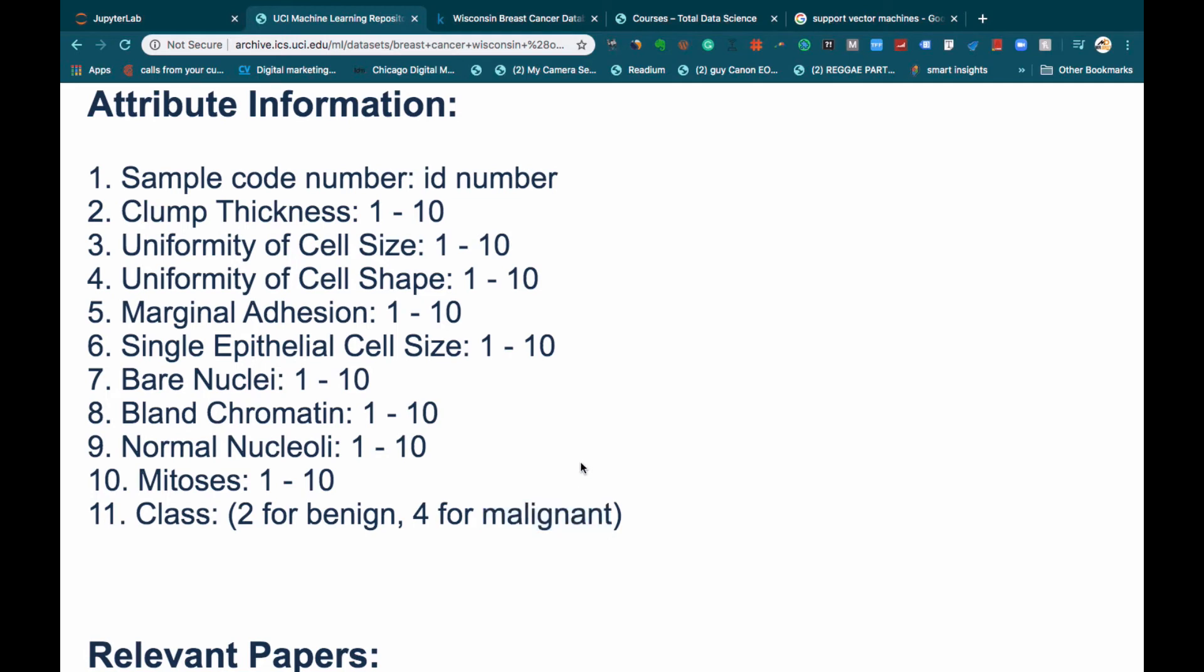If you think about this problem, it's more like A or B, either benign or malignant. That's what we see is a classification problem. For classification problems, we use classification algorithms, and the most popular algorithms that we're going to use in this project are support vector machine and the K-nearest neighbor algorithm for the classification.